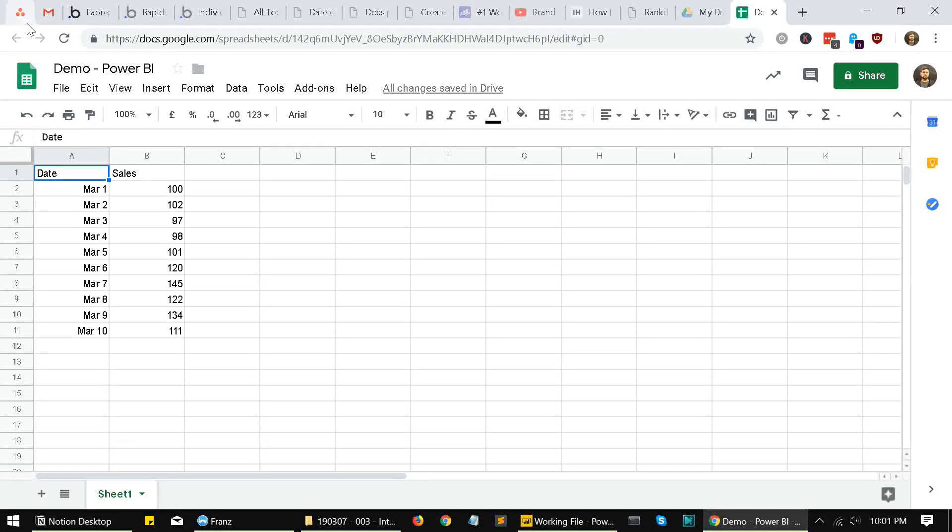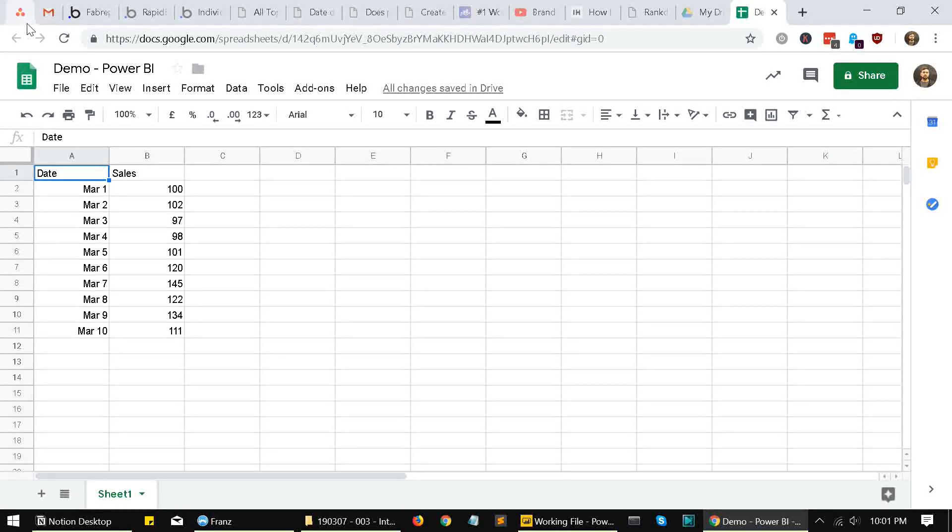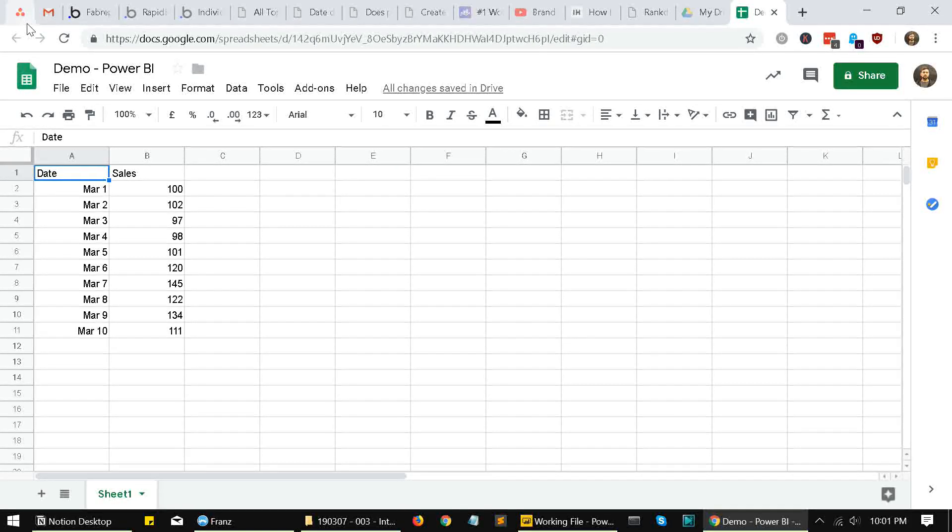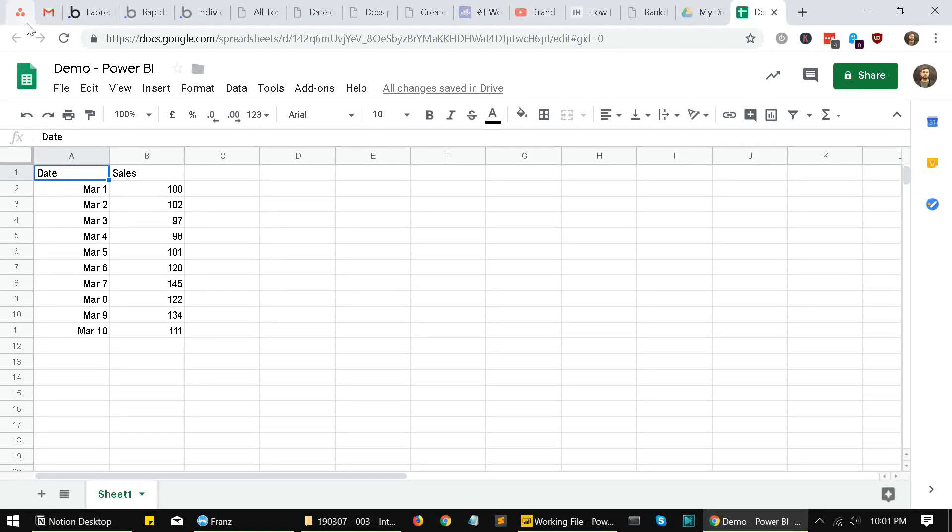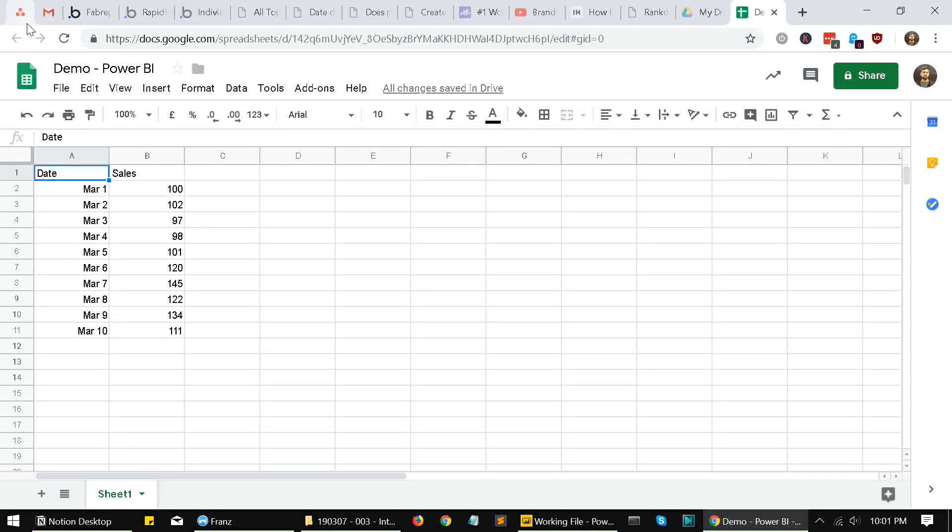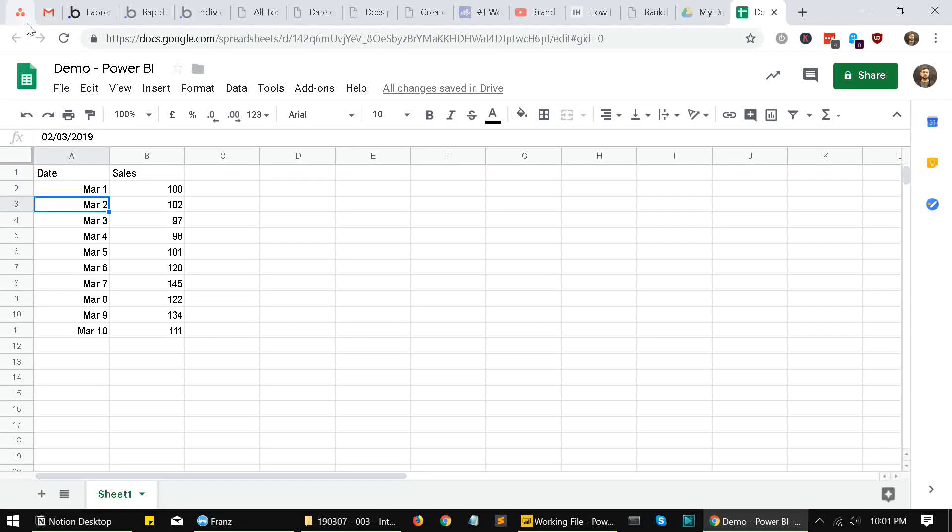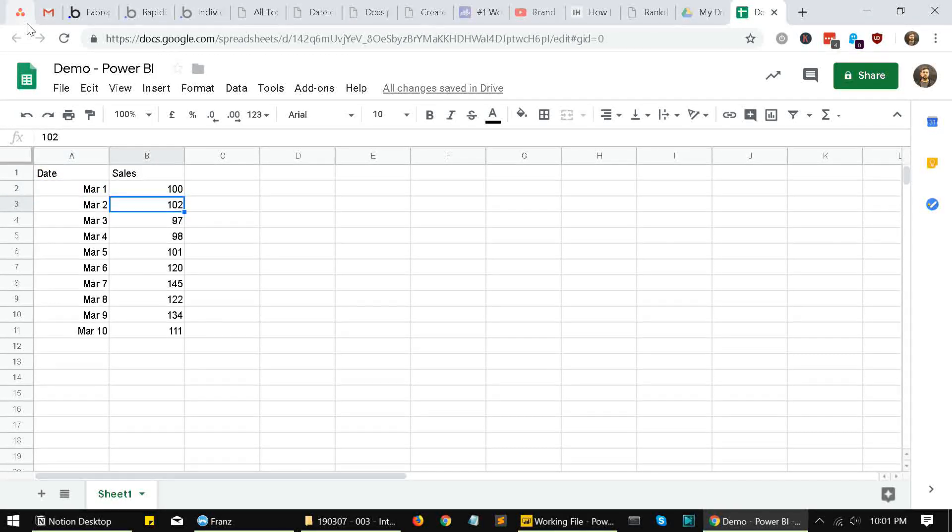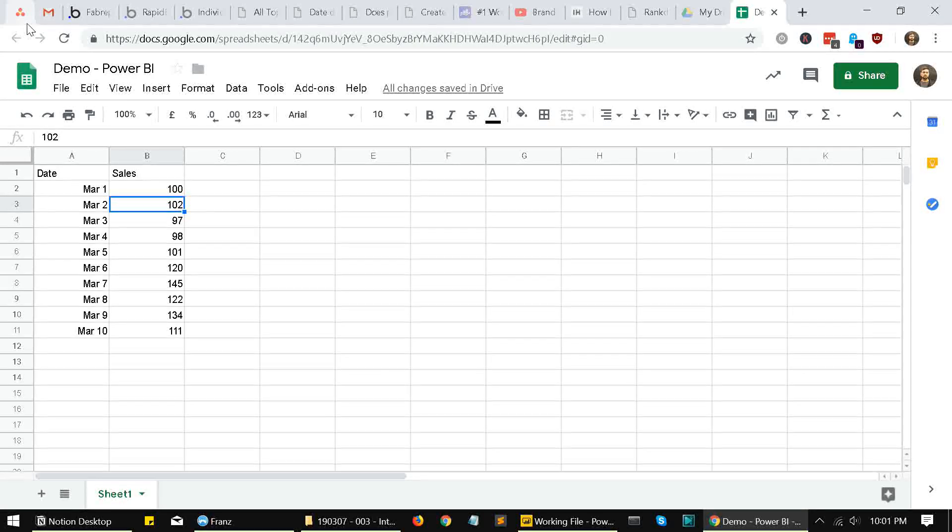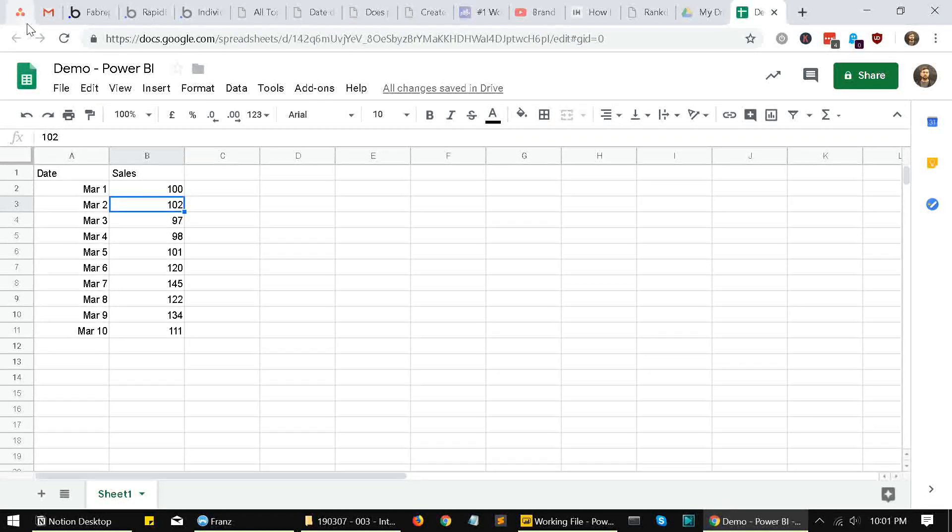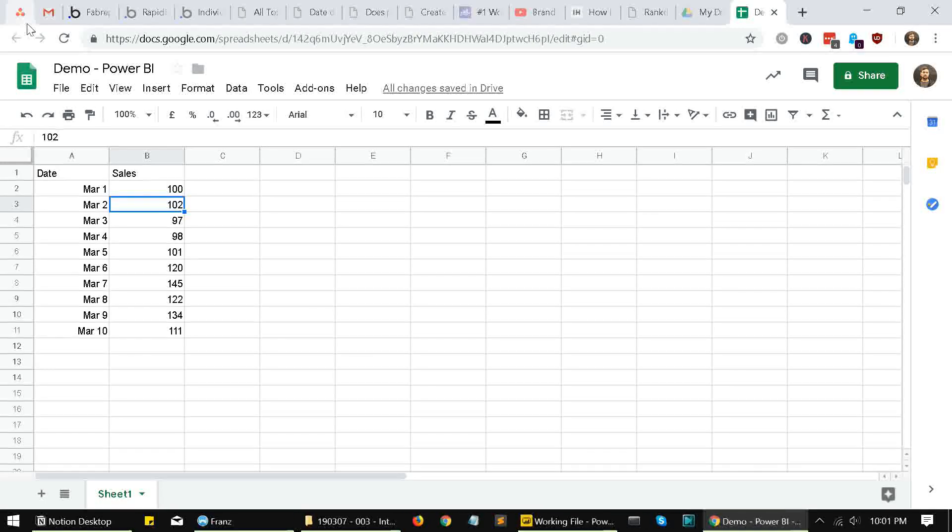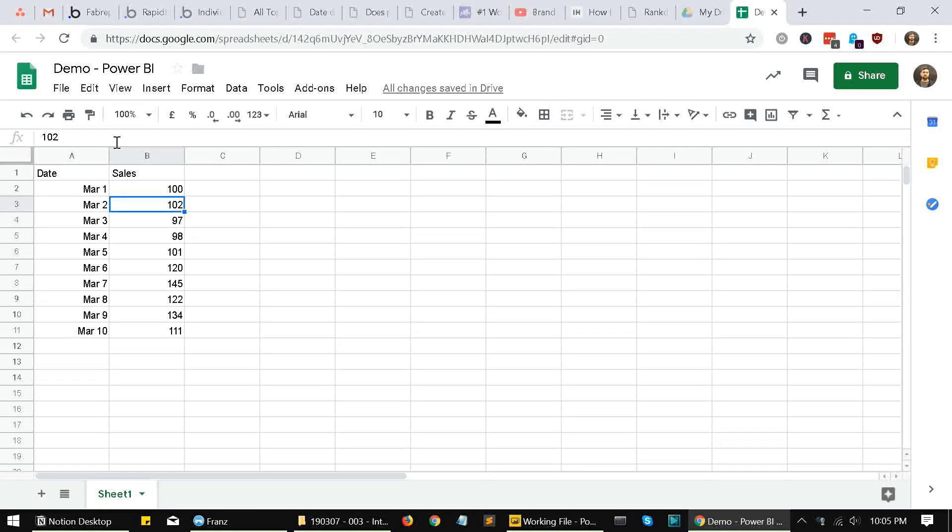What we have over here is a sample sheet that I've made. It simply lists the date in column A and sales in column B. And we are going to try to fetch this using Power BI.